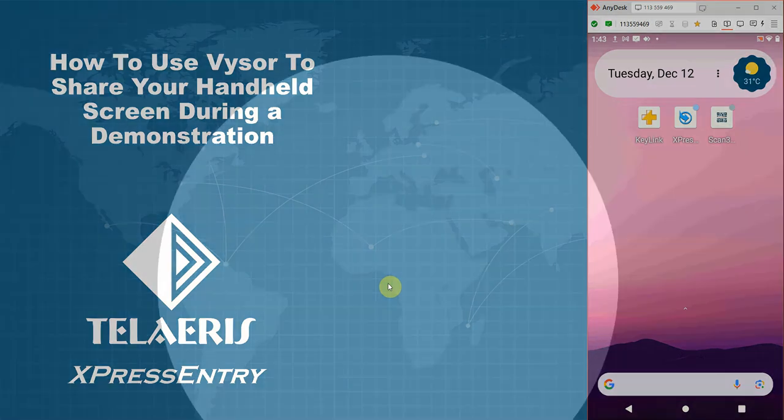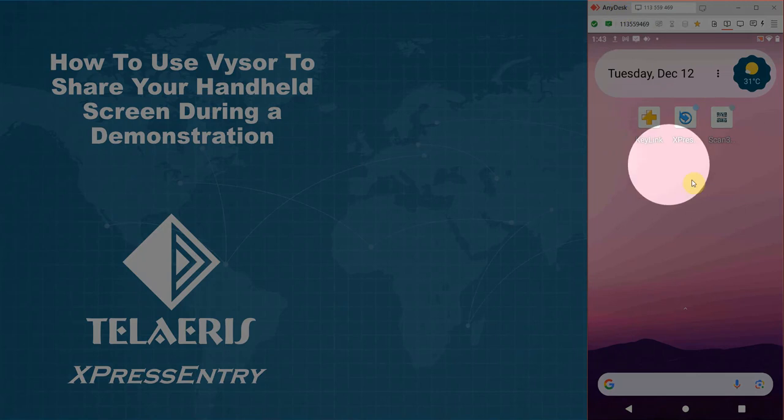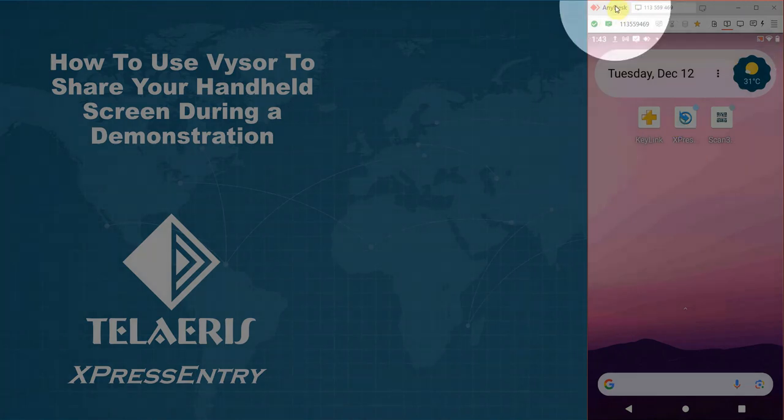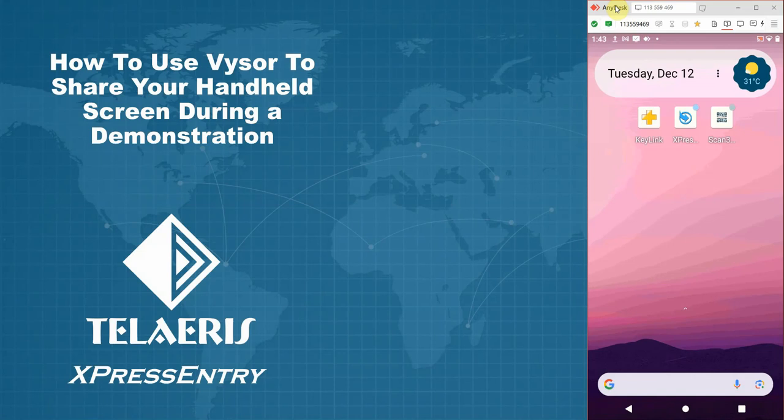We assume in this video that you have an Android device. I'm displaying mine on the right hand side of my screen using AnyDesk. This could be the XBID 100 or the XBID 200, or if you purchased a license, possibly a custom device of your choice.